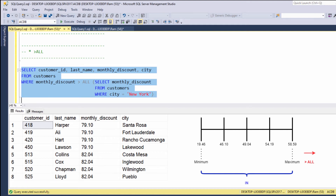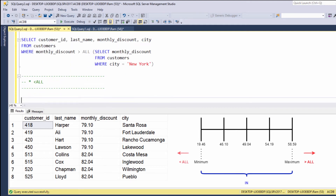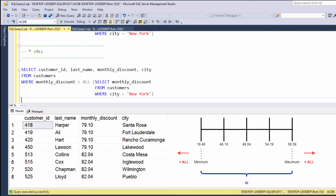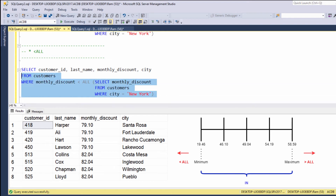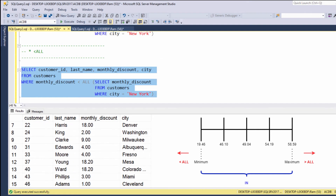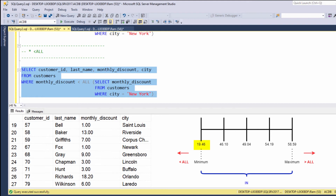In the same way, less than all retrieves all rows that are lower than the minimum value in the subquery. So if we change the operator from greater than all to less than all and execute again, this time we are getting all rows with monthly discount less than that minimum value.